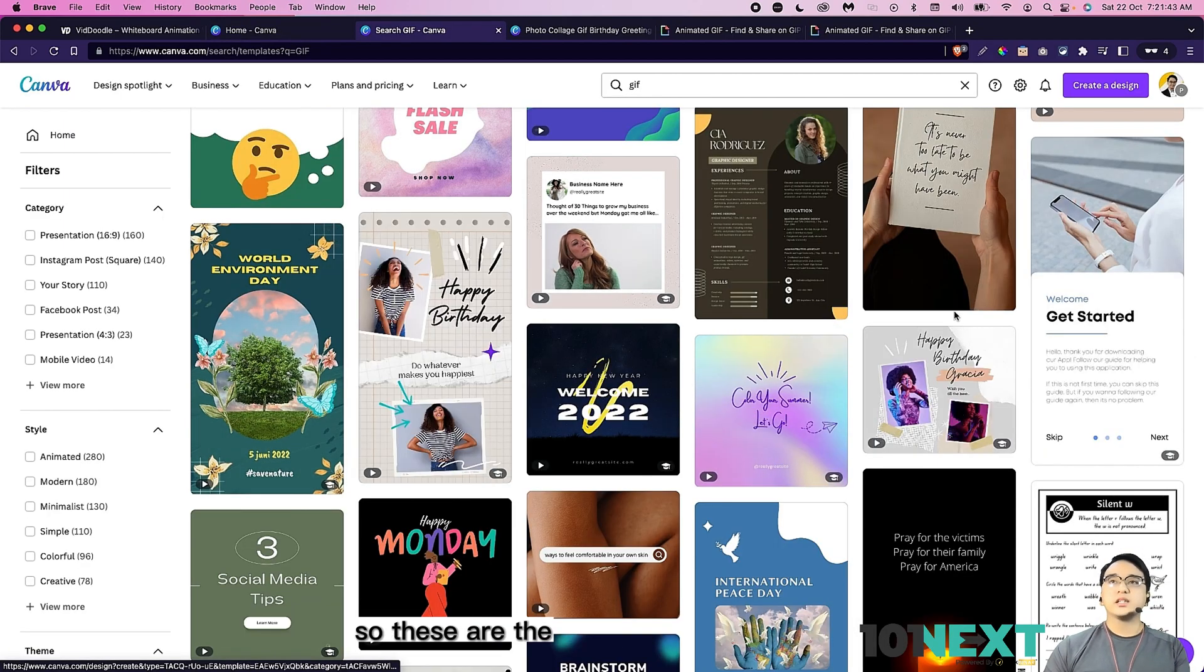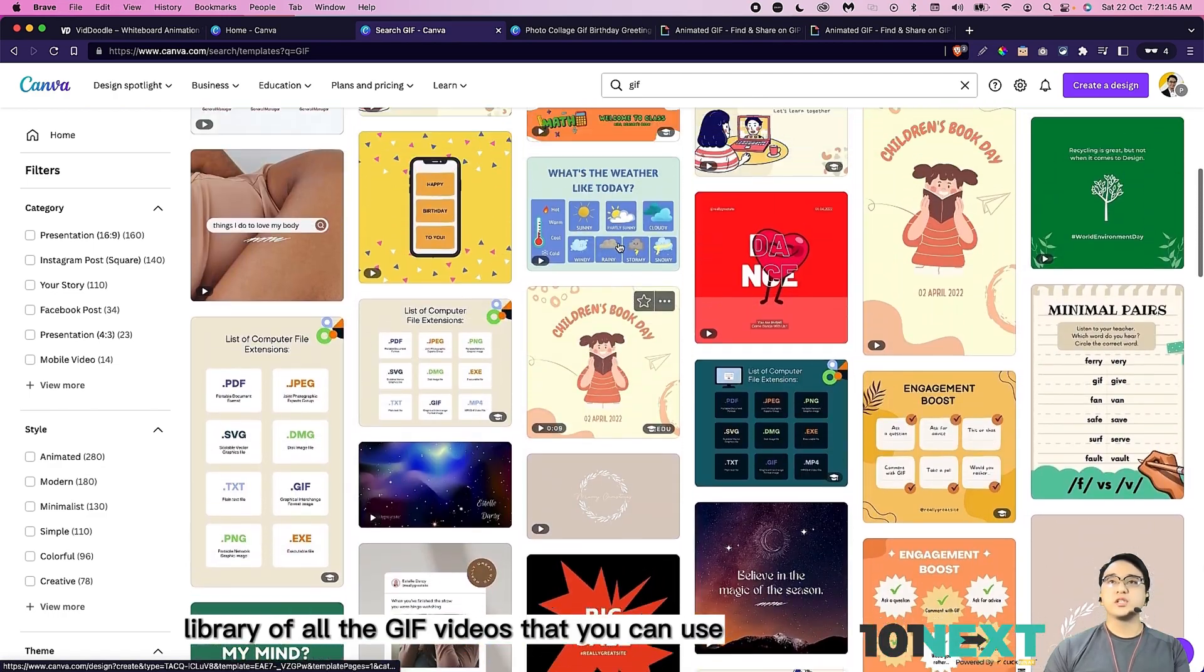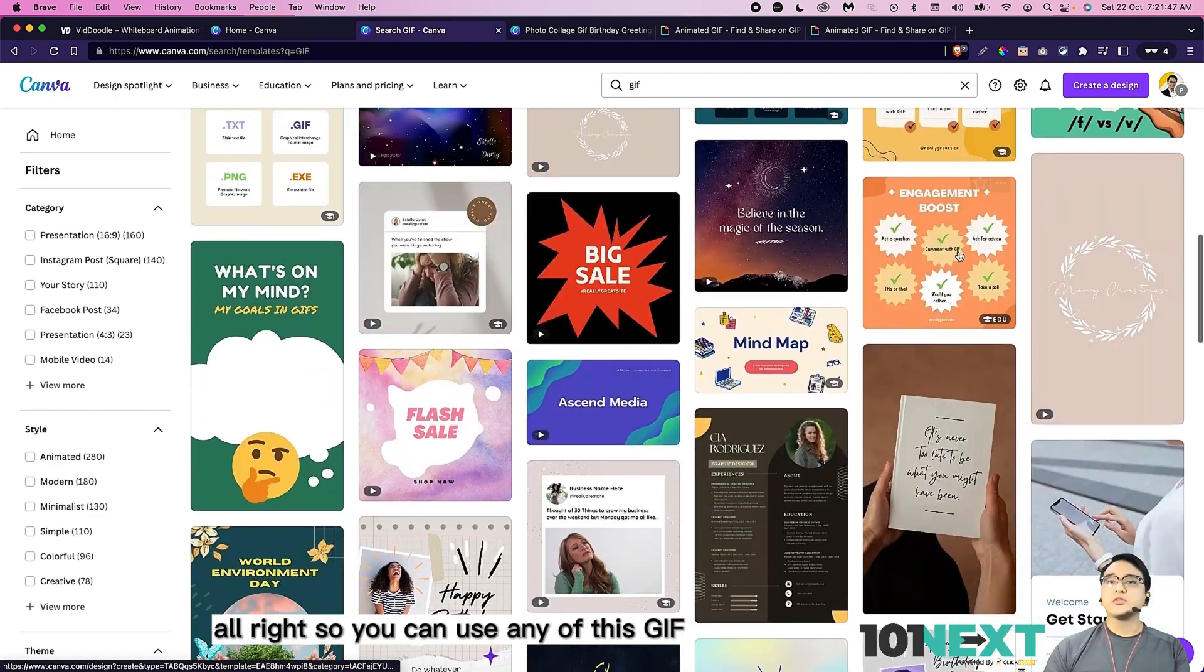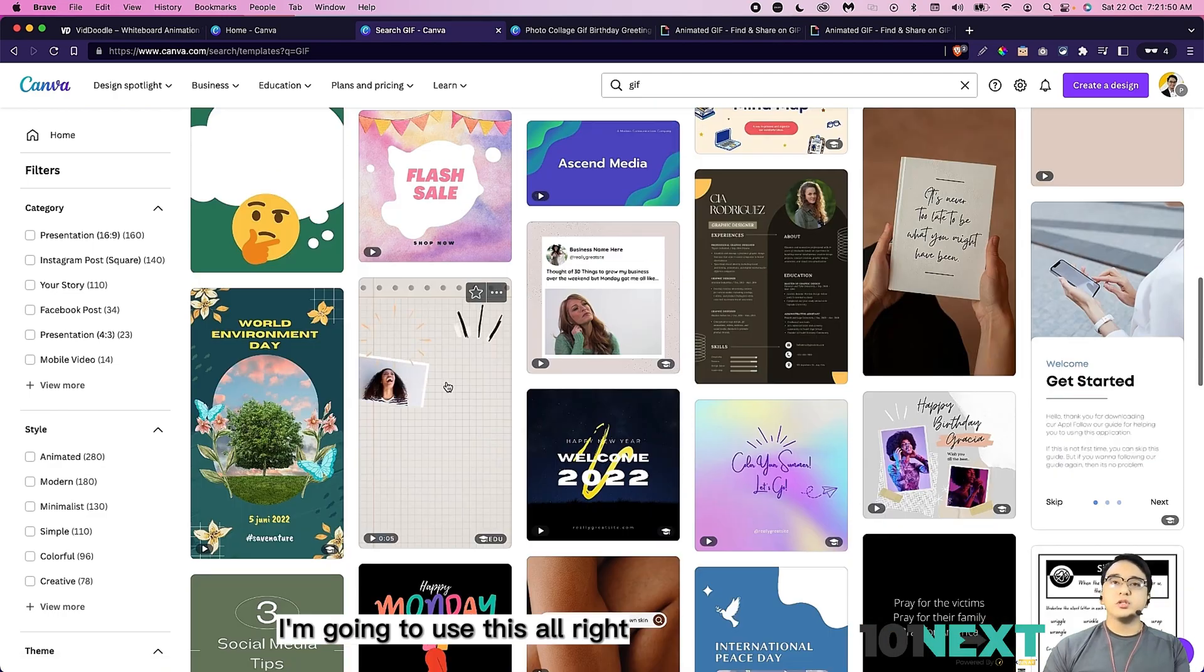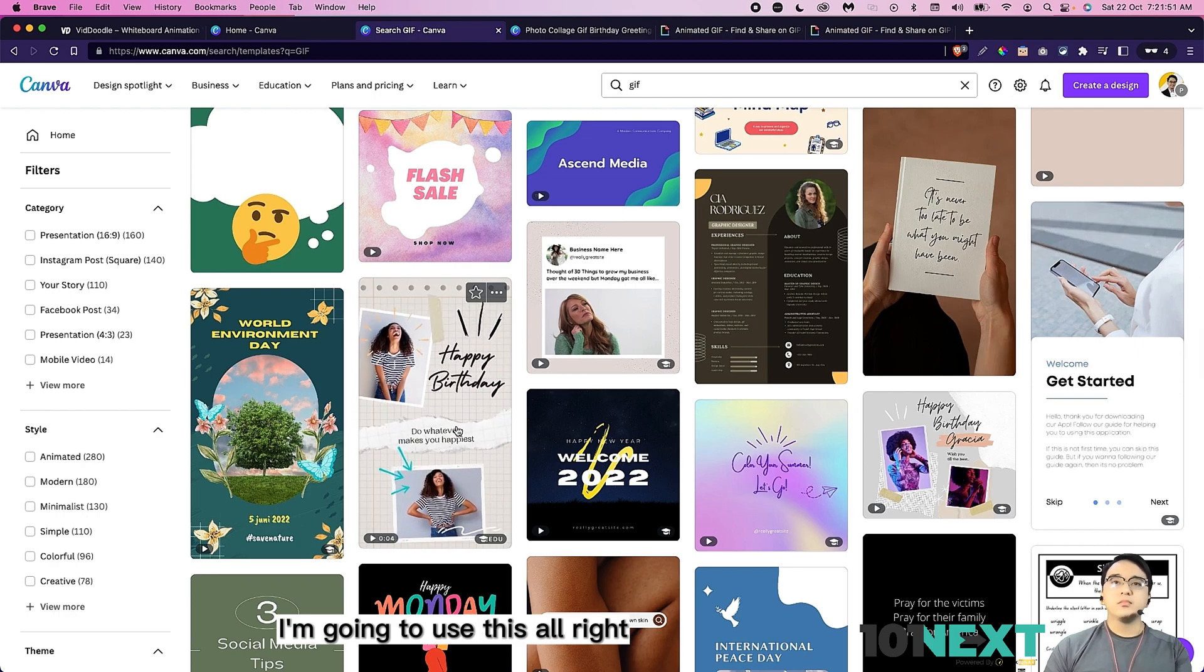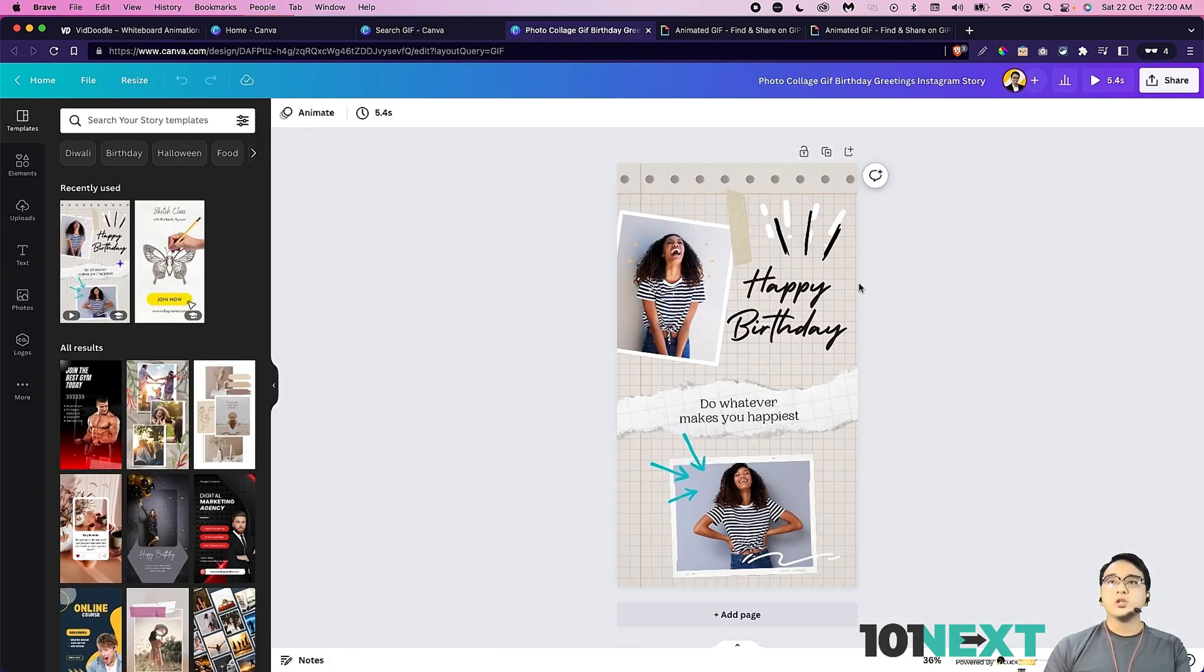These are the library of all the GIF videos that you can use. You can use any of these GIFs and I'm going to use this. Once I click on that, Canva will be directing me to this page.